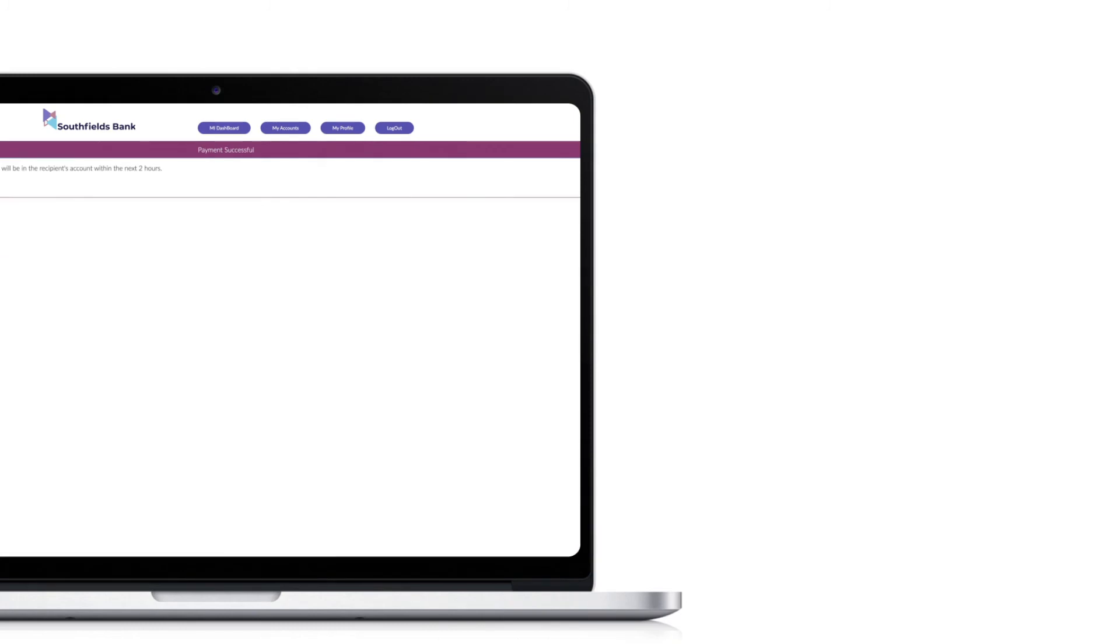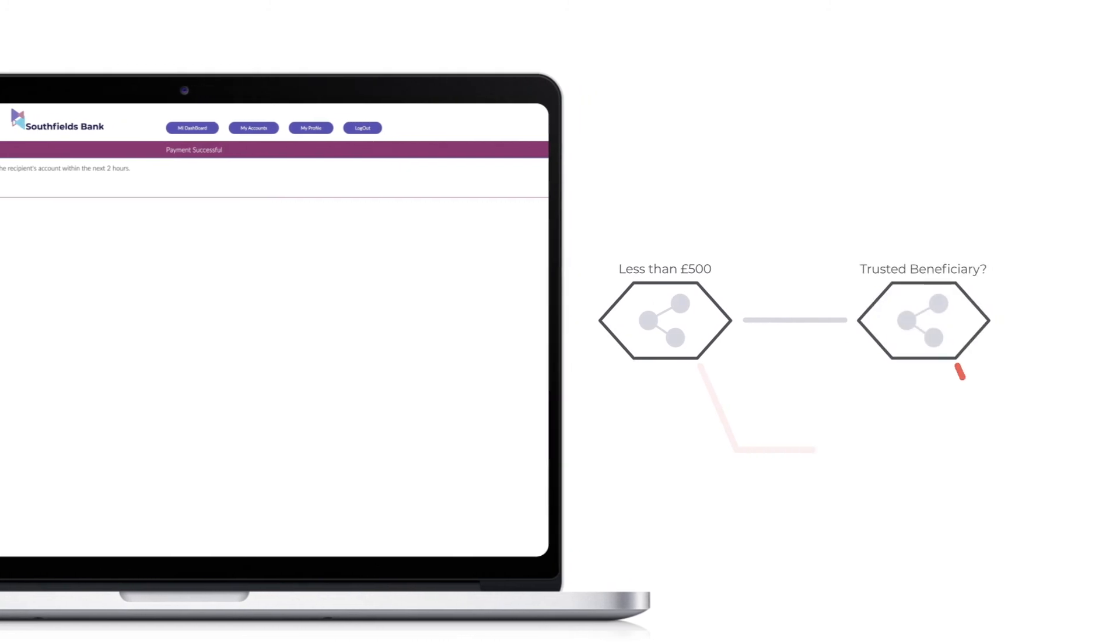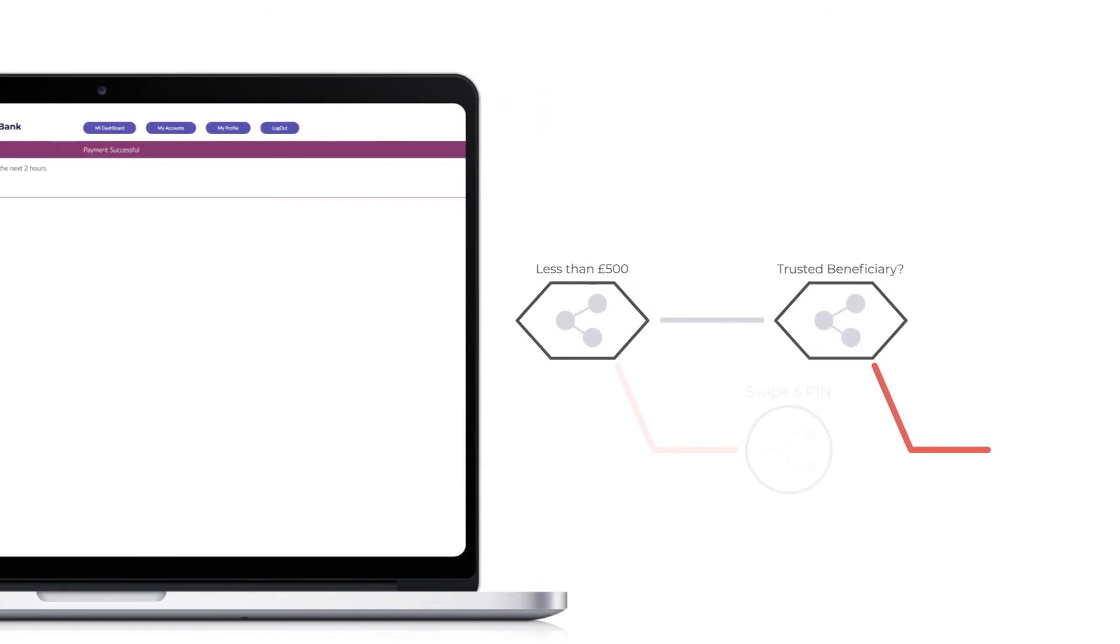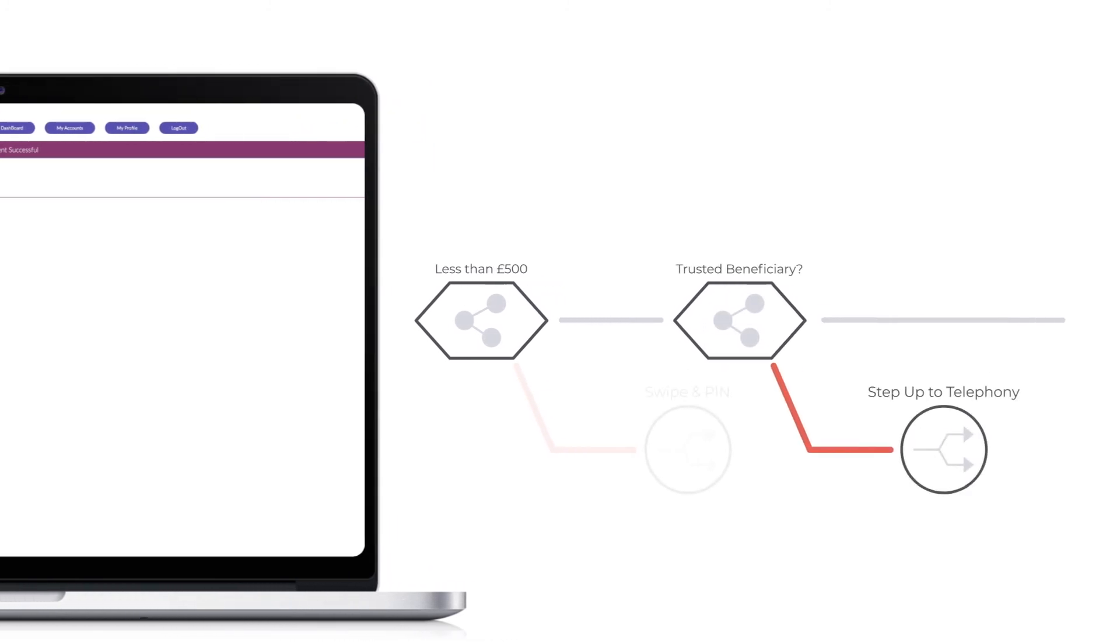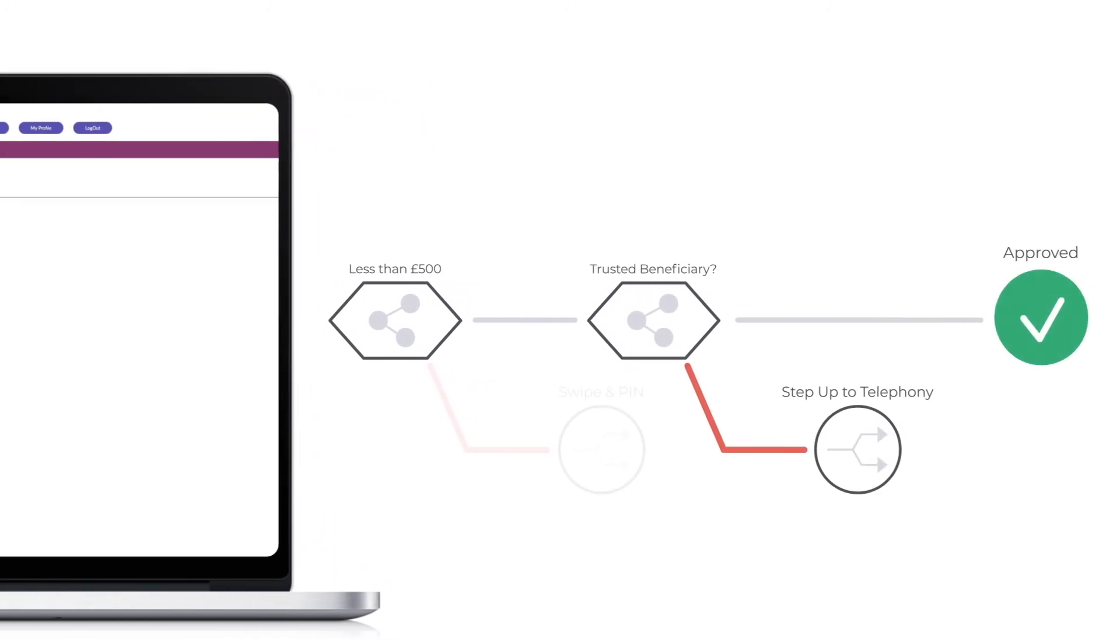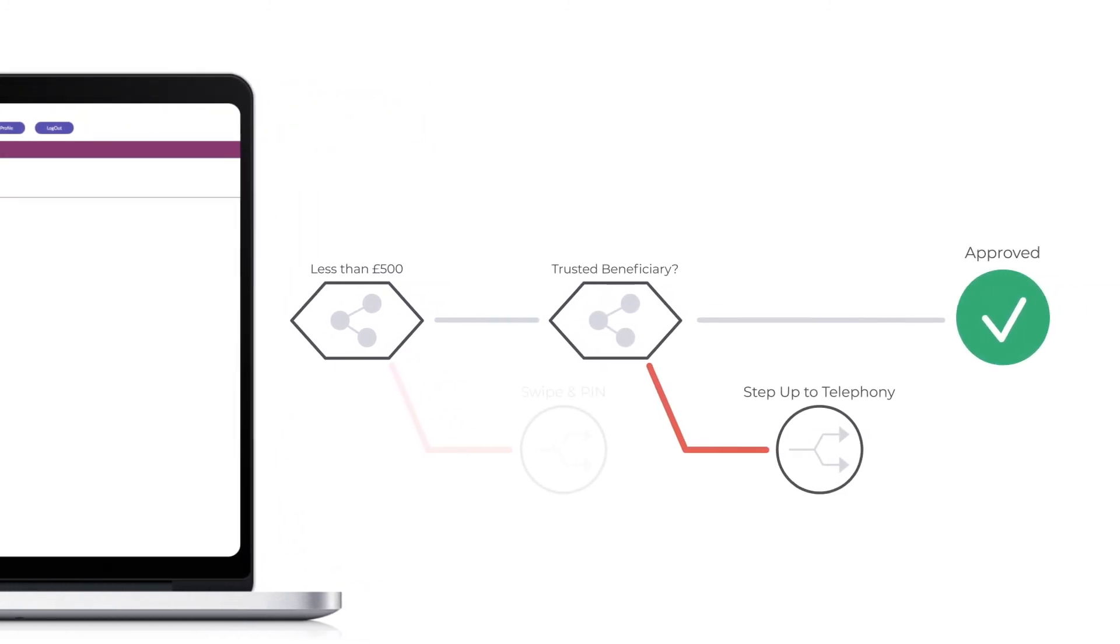In the background, the intelligence engine is running standard security checks for malware and other threats on the device, alongside additional checks for SimSwap and CallDivert. It also validates the mobile number with the network operator.